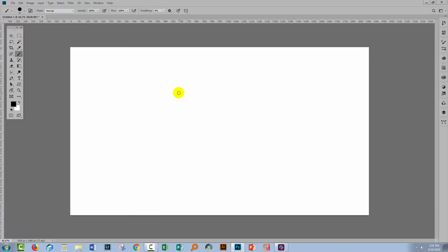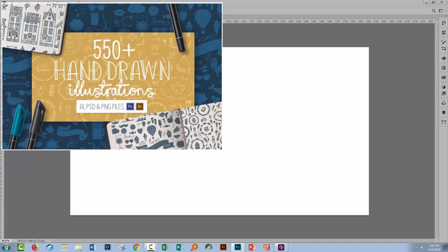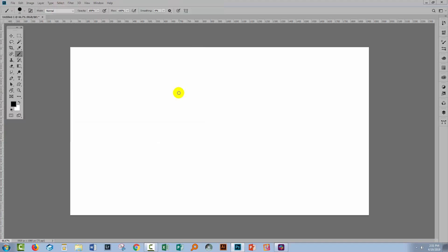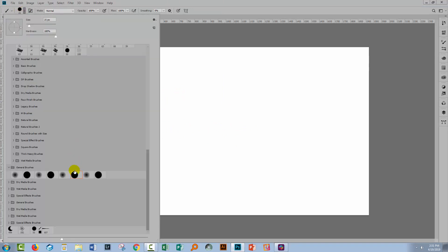I'm going to be using some Design Cuts assets later in this tutorial — the 550 plus hand-drawn illustrations by Zeppelin Graphics. Here we are in Photoshop, and we're going to start by drawing a line to give us some sort of reference point. I have the brush tool selected and the brush I'm using is just a hard circular brush.